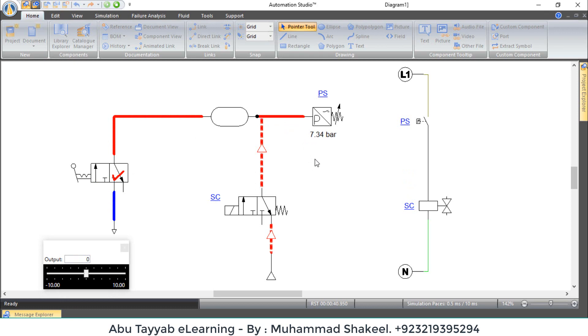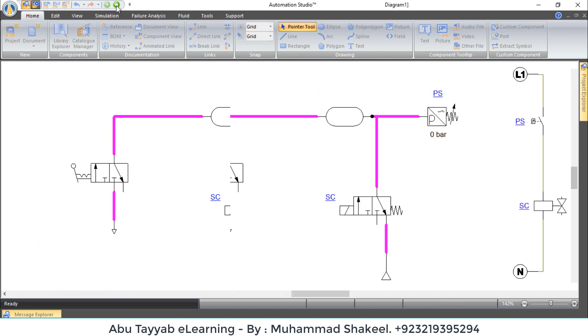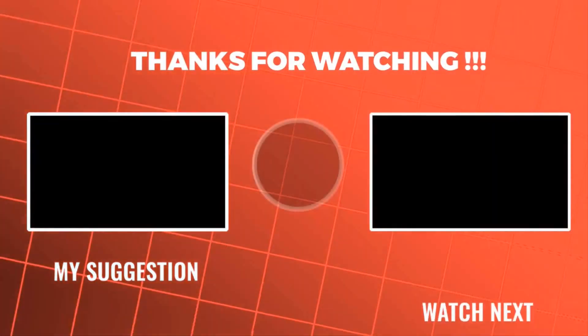I hope you understand the function of pressure switch very well. You can use it in any control circuit where you need such function.